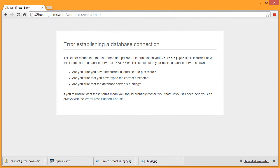If you've recently moved or edited the MySQL database information for your WordPress install, you might run into this screen: Error Establishing a Database Connection.